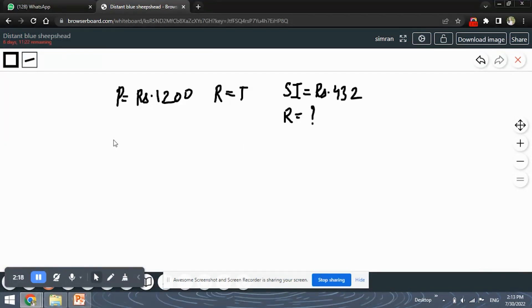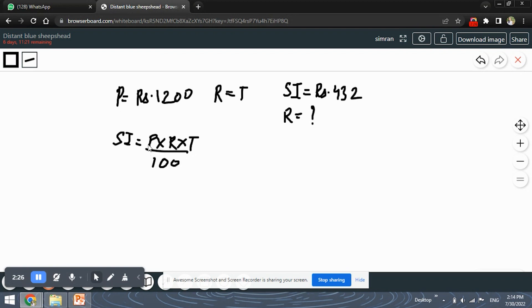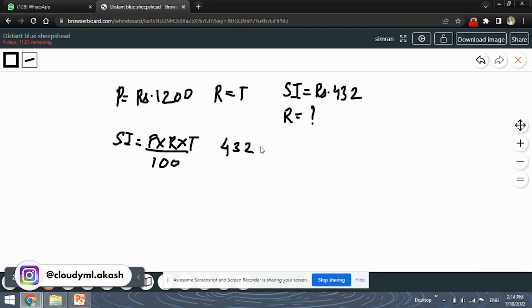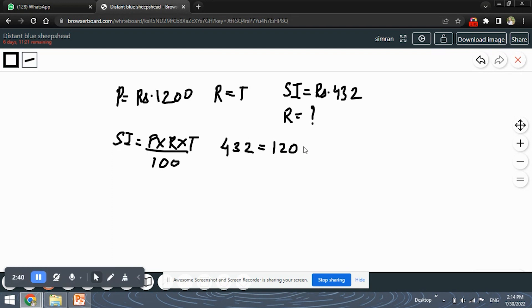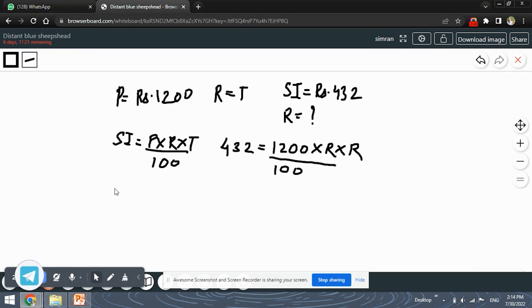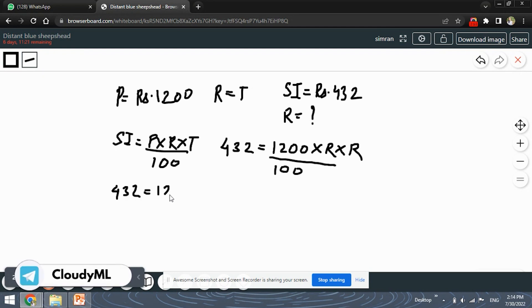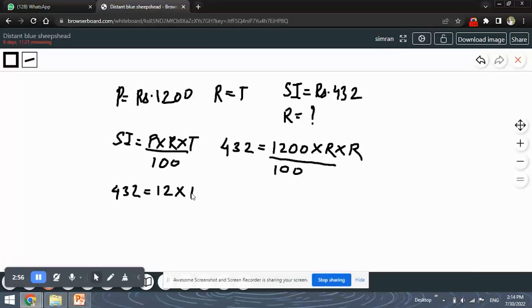We have a formula for simple interest which is SI equals P into R into T upon 100, which means principal amount into rate into time period upon 100. So let's substitute all the values given. SI is 432, P is 1200, R and T are both equal to R, so we substitute R as T upon 100.